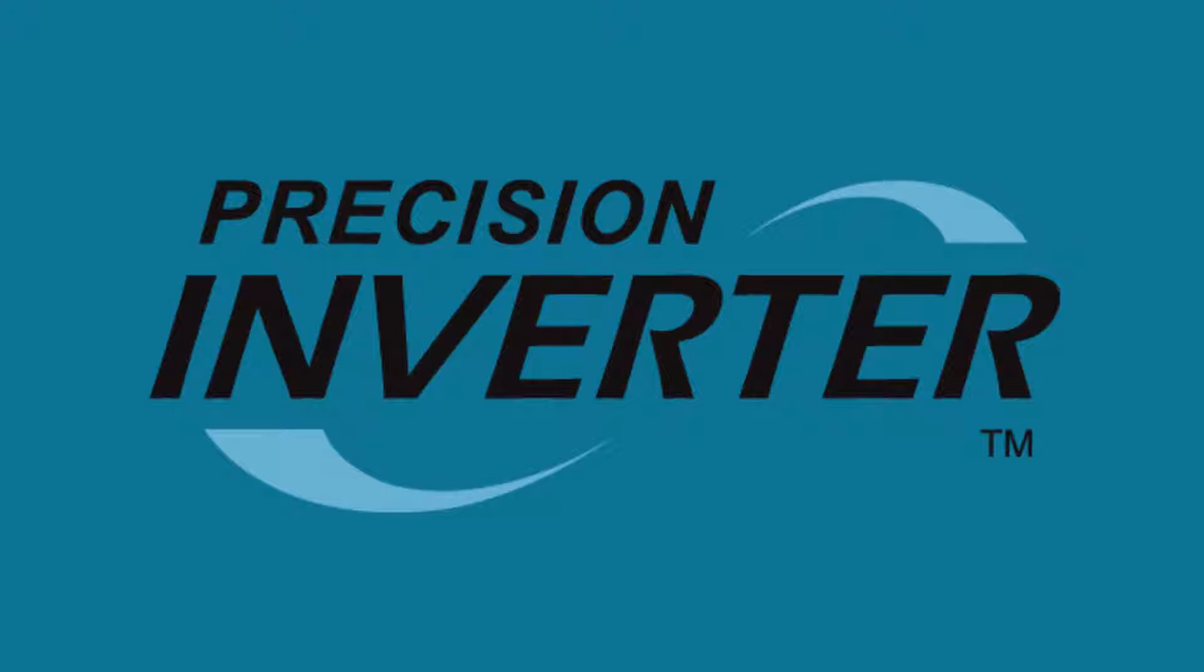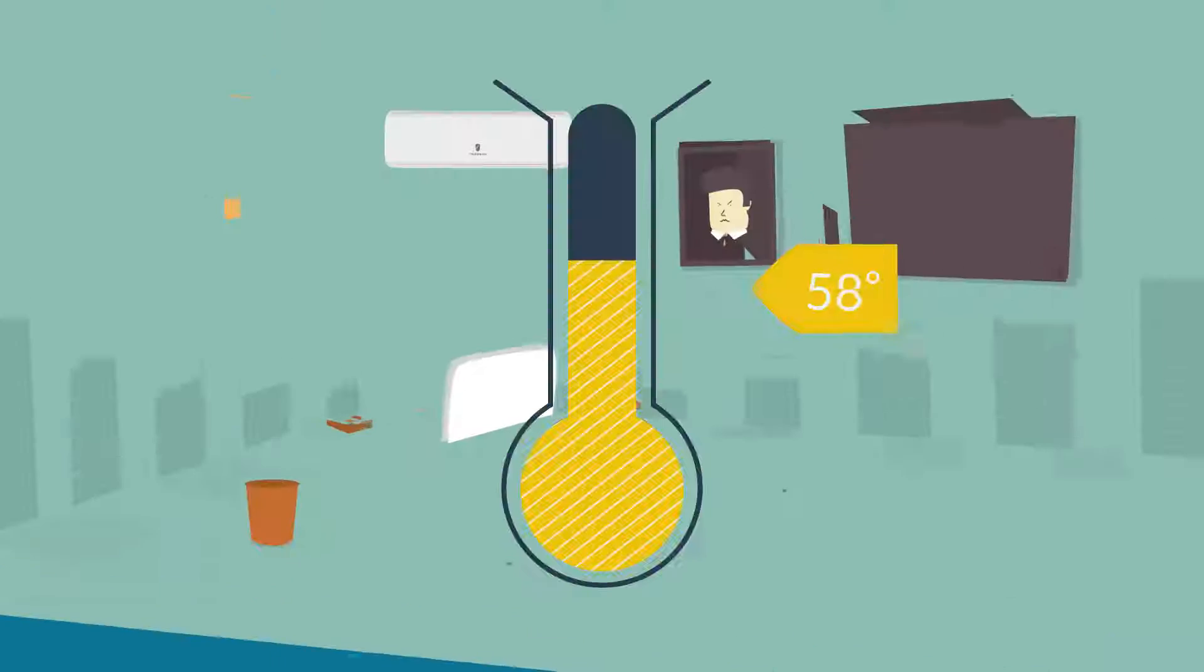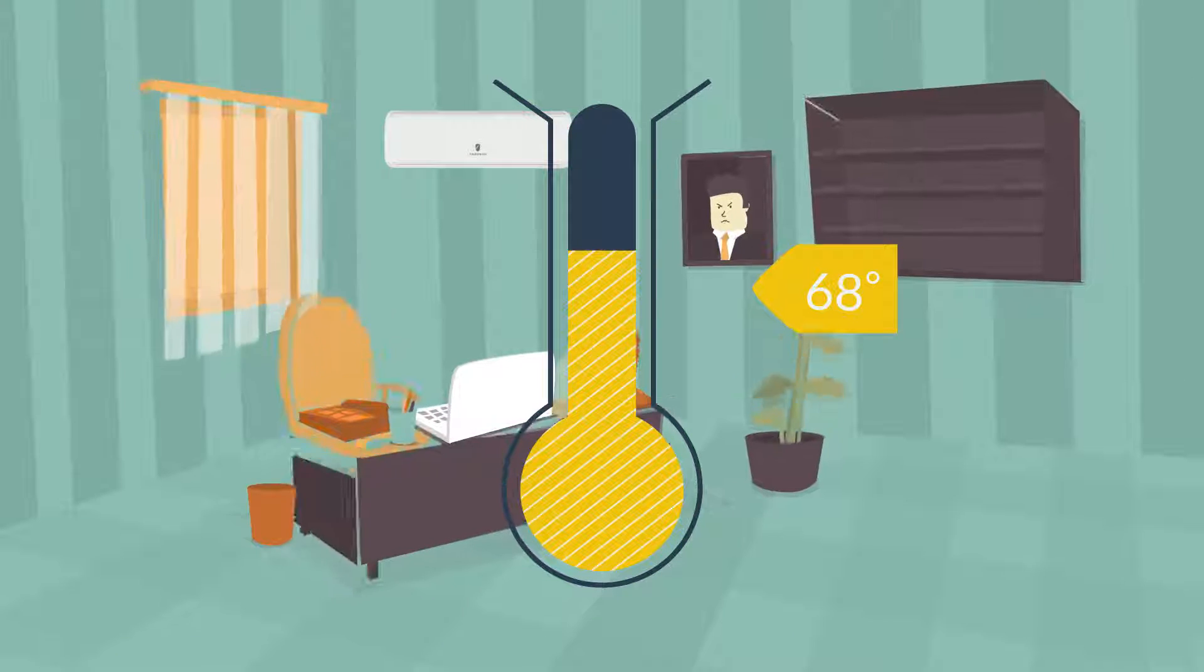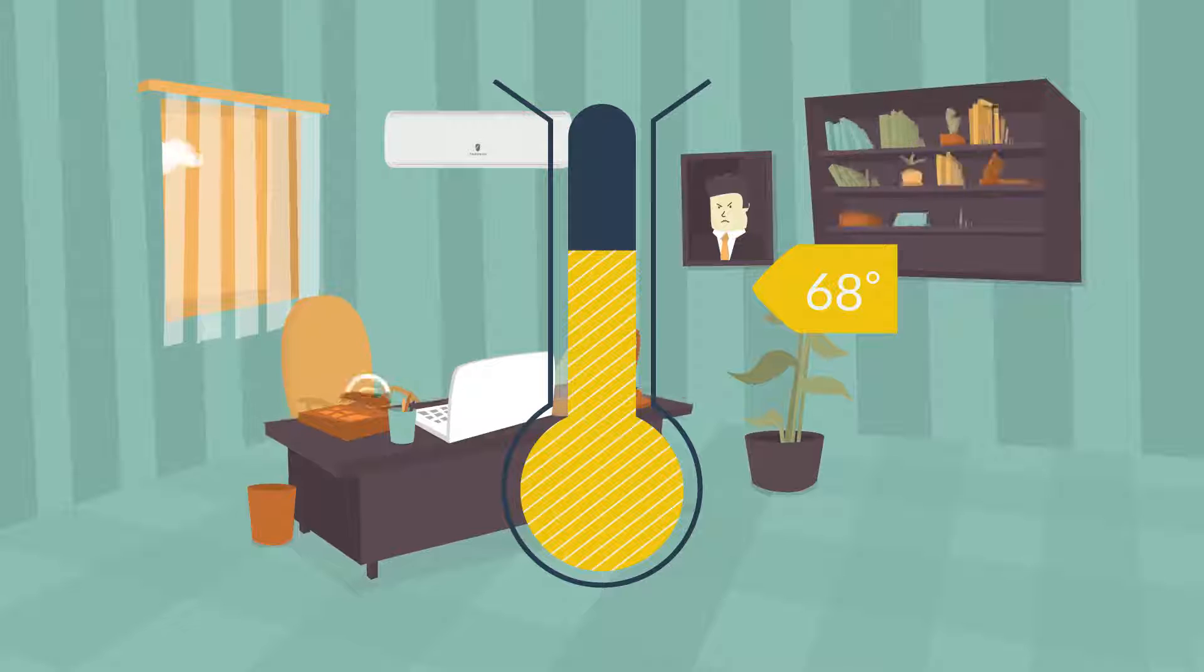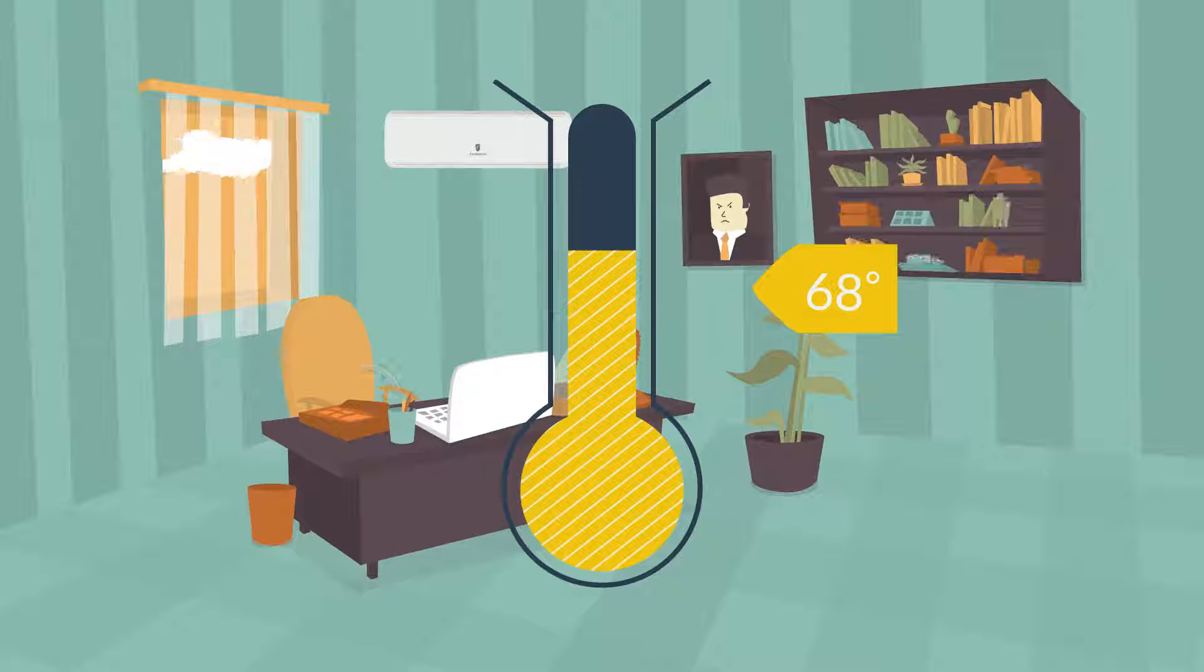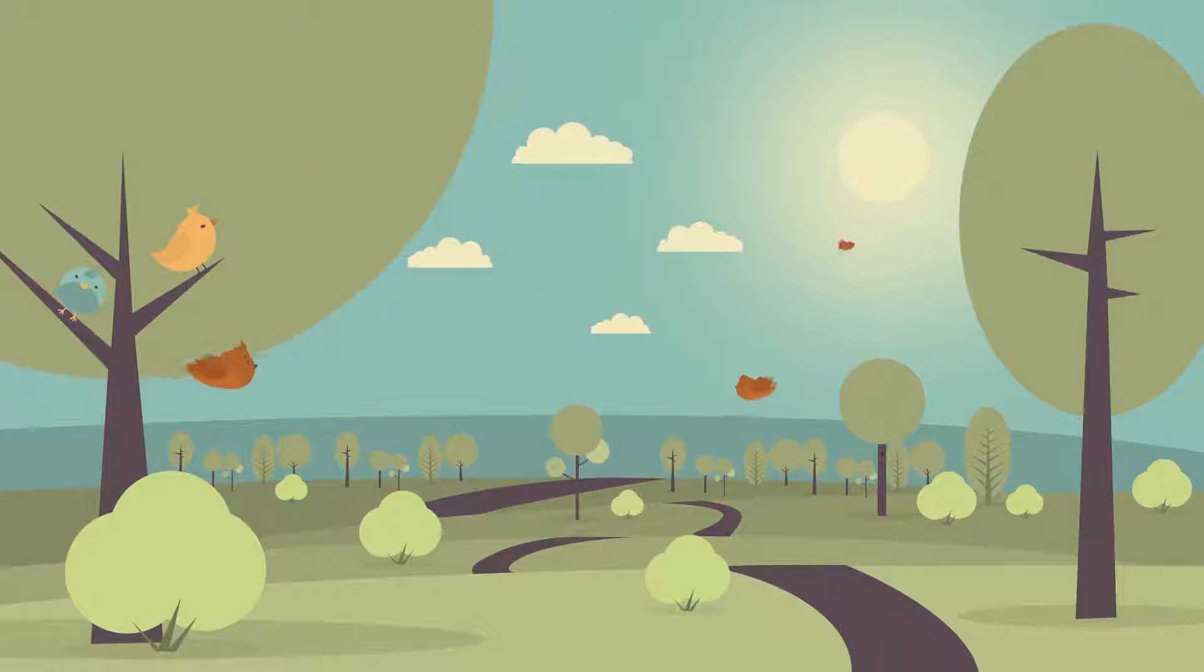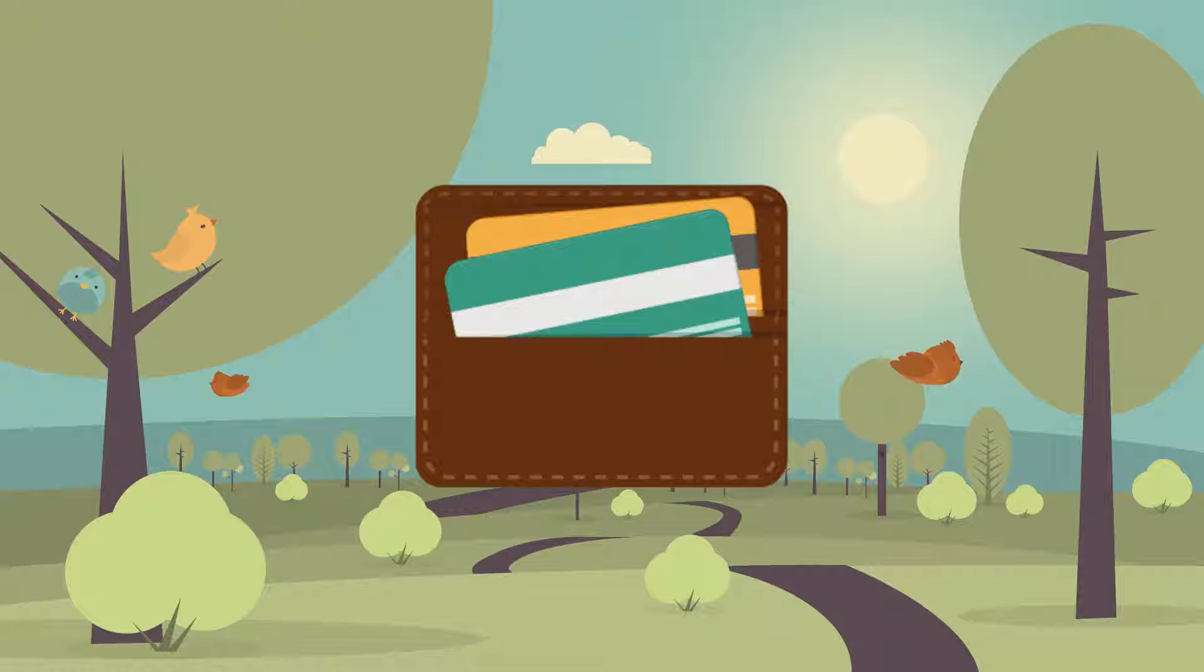And they're designed with high-efficiency inverter technology that does a better job of reaching the desired temperature and maintaining it. Inverter technology uses less energy. That's great for the environment and your wallet.